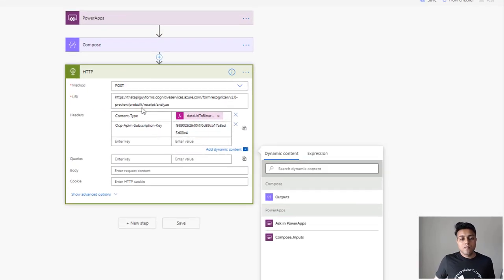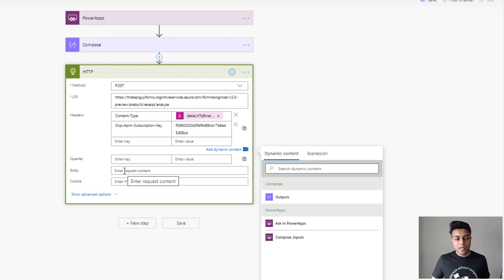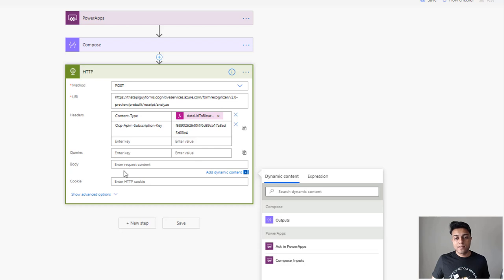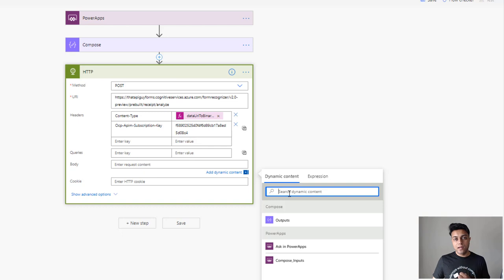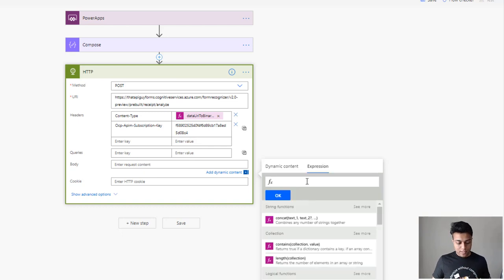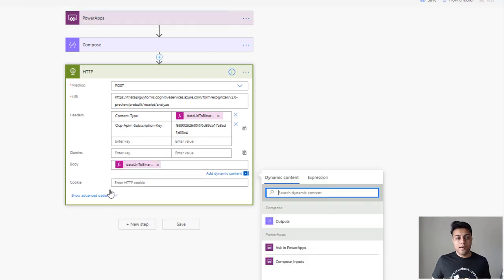Now we have the HTTP request created. We need to pass the data in the body — this is the data URI to binary conversion. You're sending raw binary data of the document to this endpoint, not a URL. So we paste the dataUriToBinary expression in the body and click OK.